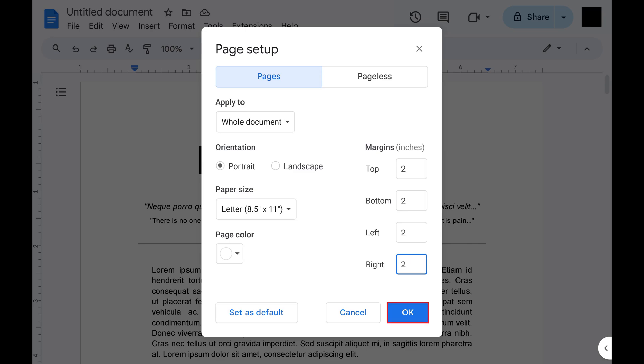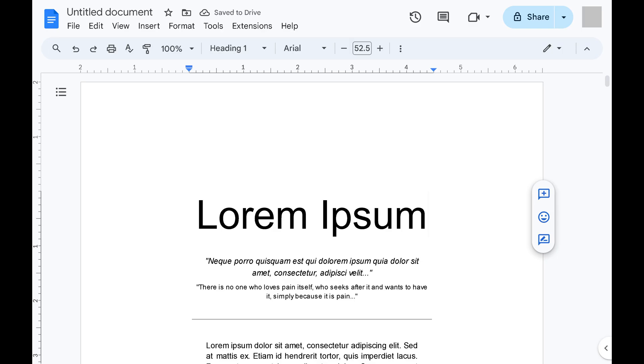Click OK when you're done. The window will close and I'll return to my Google Docs document where I can see that all of my margins have been adjusted from 1 inch to 2 inches.